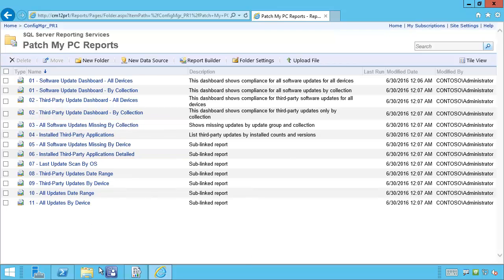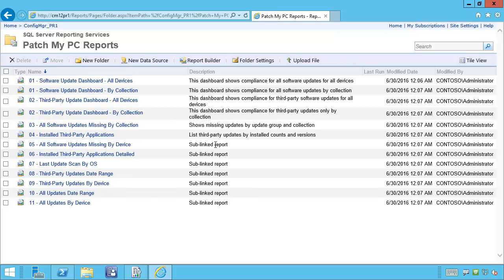That covers all the main level reports. There are some additional reports here, but these are all sub-reports — when you click a link within the dashboard or any of the other reports shown, these will link to those sub-reports, so we won't be reviewing those in this demo.